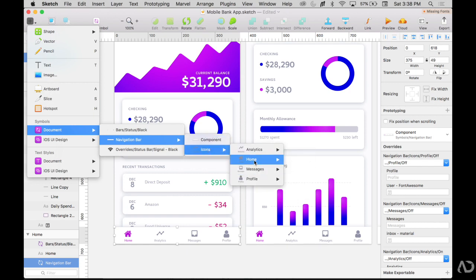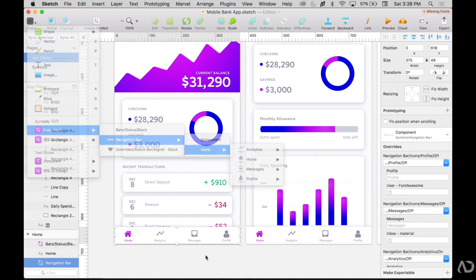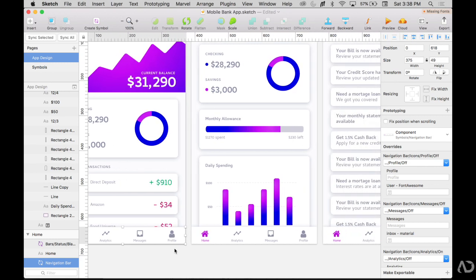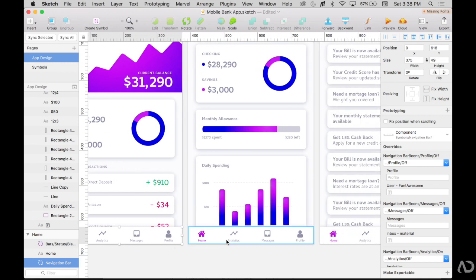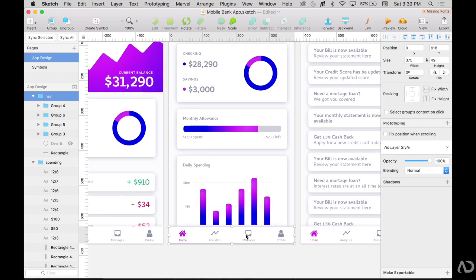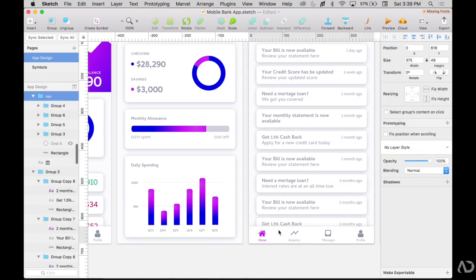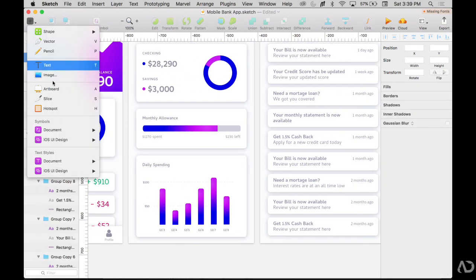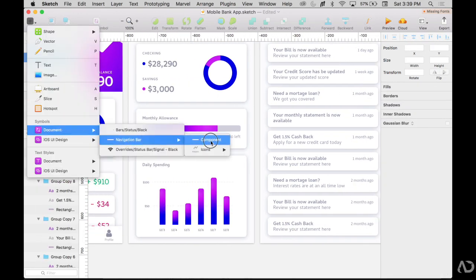So now that we made that into a symbol, I can easily swap things out. So the home state is already accurate with home being active, but on the analytics tab, I'm going to want to turn home off and turn on this analytics. Now because we didn't import that symbol yet, it just has everything still as a group. So I'm going to delete the other navigation bars and then insert the new symbol that we created.